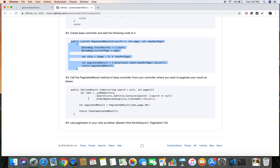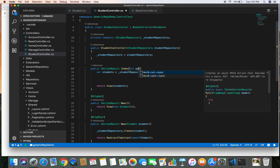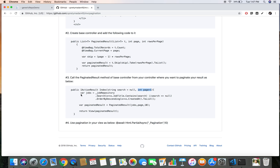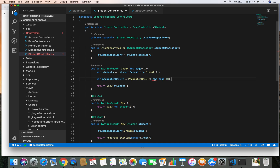To paginate results, we need to pass a page number from the view. Let's add an int page parameter with a default value of 1 to the Index action, representing the first page. Once we retrieve records from the database, we apply pagination by calling the paginate method, passing the list of students, the page number, and the number of rows per page — set to 10. Of course you can change this to 20, 5, or any number you like.